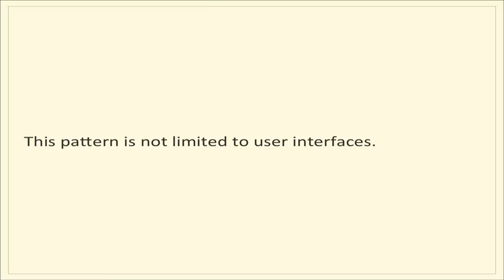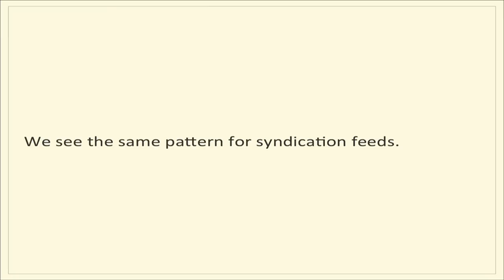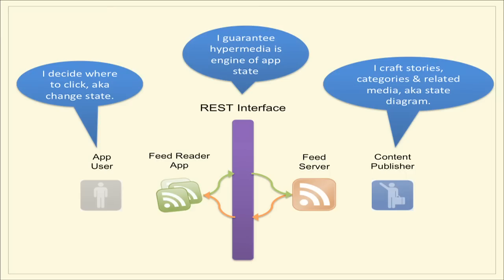This pattern is not limited to just user interfaces. We also see it in cases where we do syndication feeds through XML standards like Atom and RSS. In this case, it looks very similar. However, one of the key personas has changed. This is no longer an application developer building HTML and JavaScript on Ruby on Rails or something. This is a content publisher just publishing content, and they're crafting stories, categories, and related media, also known as a state diagram in this case. So the same thing applies. The REST interface is sitting in the middle, guaranteeing that hypermedia will be the engine of application state, and the app user, using something like a feed reader from Google or others, is deciding where to click and change the state.